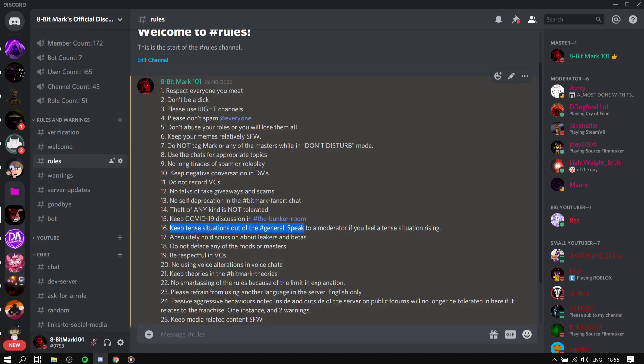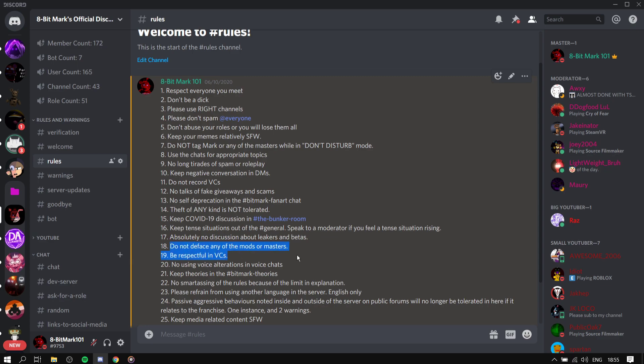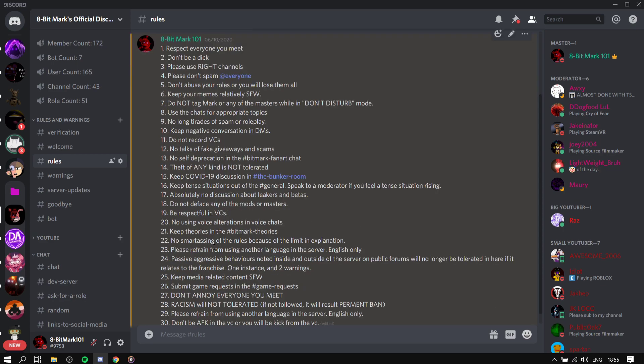Keep ten situations in general or as a general, that's gonna be talk or chat, whatever. No one's done that. Don't deface, no that's fine. Be respectful, yes. Keep serious, yes. No smart ass in, please refrain from any other languages, English only.